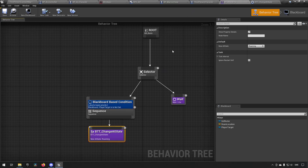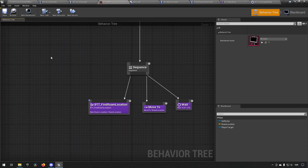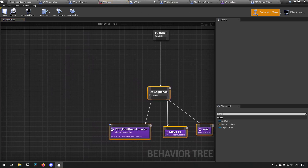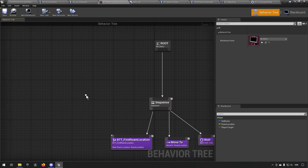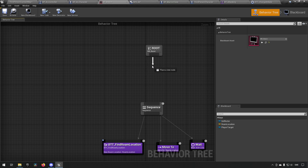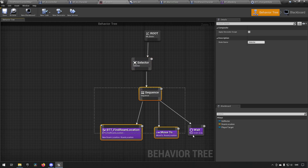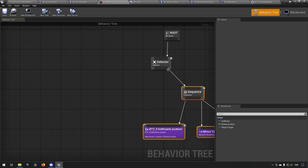To have this actually do something we need to make changes to our other behavior tree as well, because that one doesn't currently transition into attacking - it just has a sequence for roaming around. We need functionality there too. We can disconnect it, add a selector so it tries its highest priority thing first, and keep the roaming logic as the fallback.